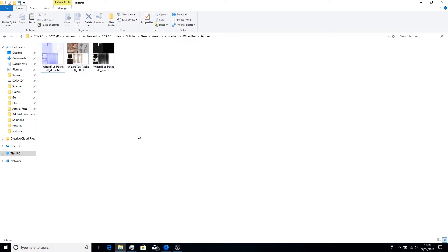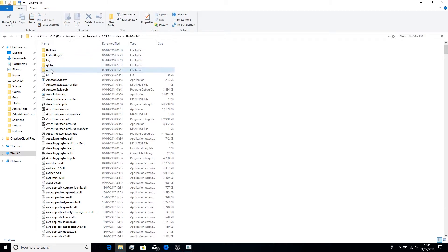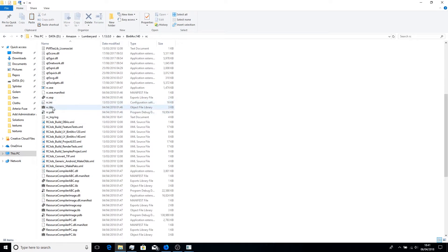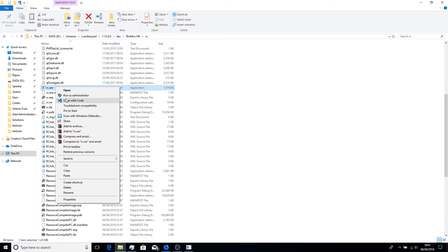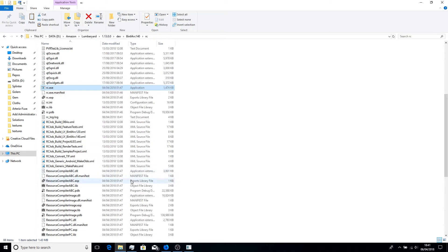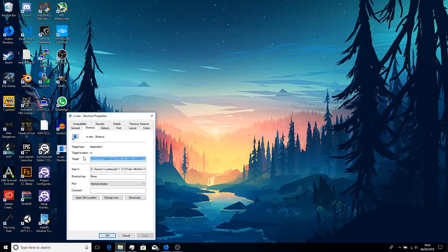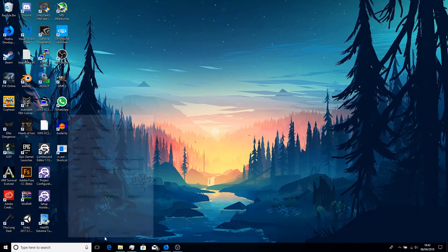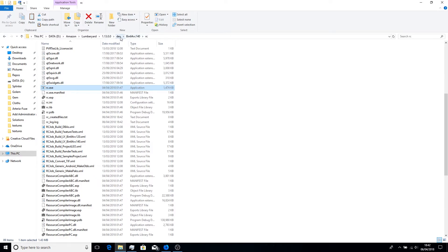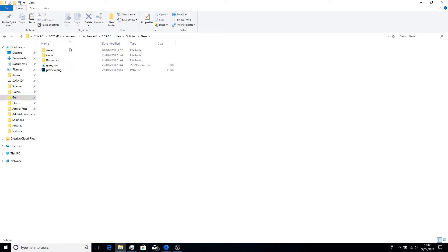If you installed from the Amazon Lumberyard website installer, you can right-click a tiff file and choose RC Open Image. If you downloaded from GitHub, you'll need to navigate to your Lumberyard install folder to find it. Send the shortcut to the desktop. We want to drag the tiff files onto that shortcut.